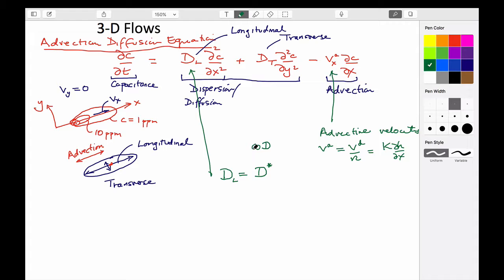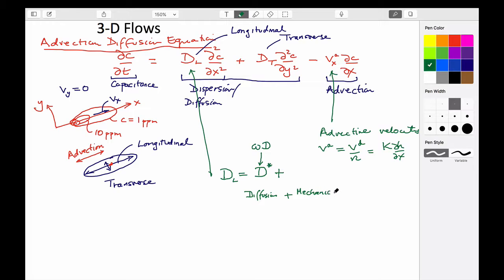The diffusion coefficient of salt in water is one number. If you have a porous medium that gives it some tortuosity, those are the terms that go into D-star. This is diffusion plus mechanical dispersion. The mechanical dispersion we said last time can be set equal to a coefficient alpha multiplied by the advective velocity.